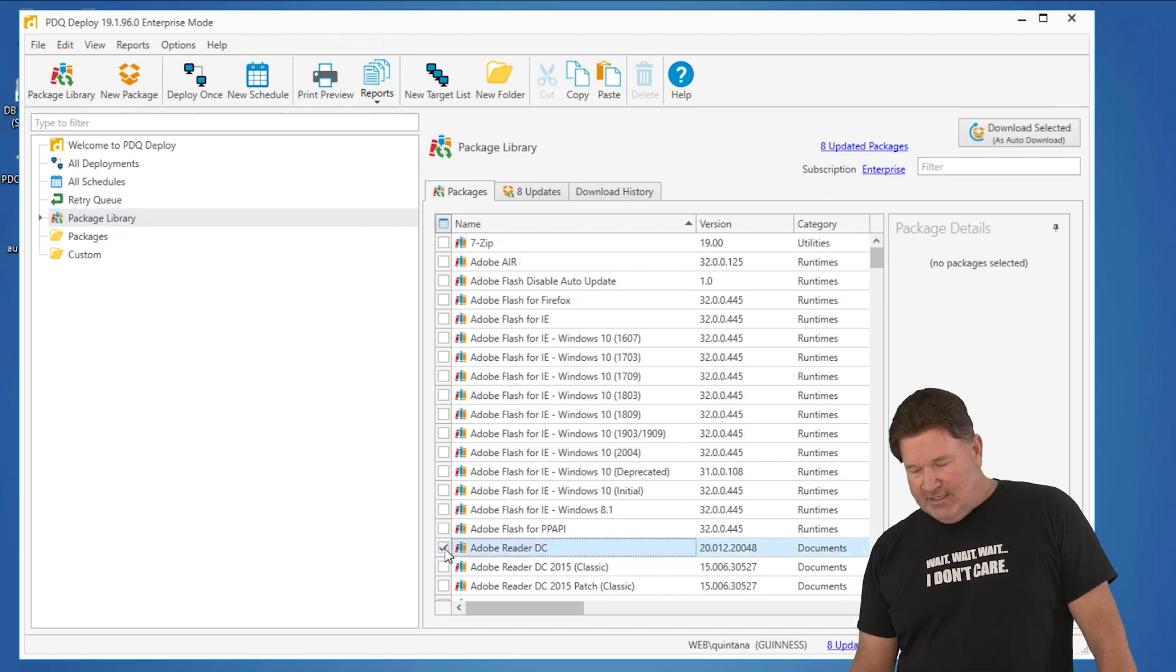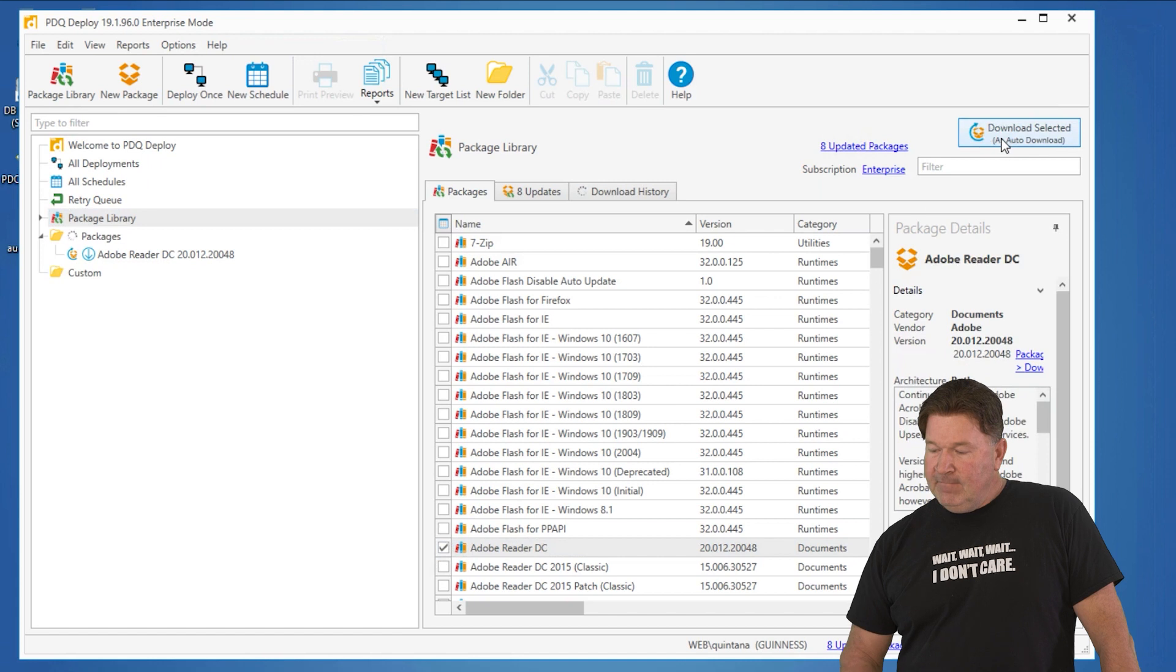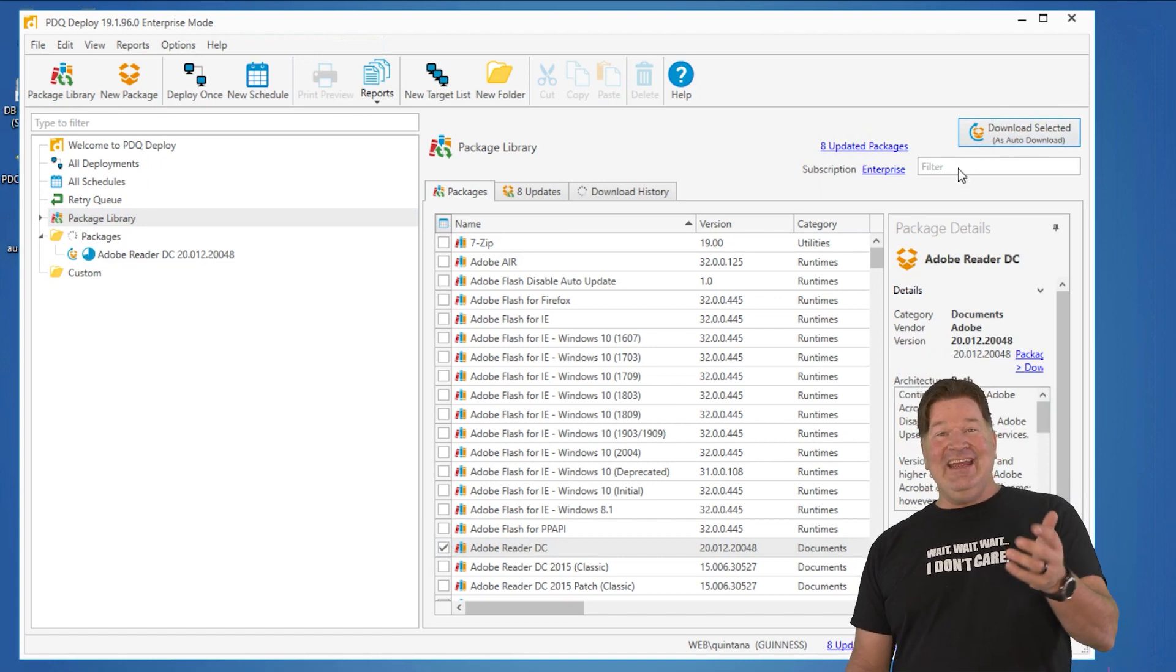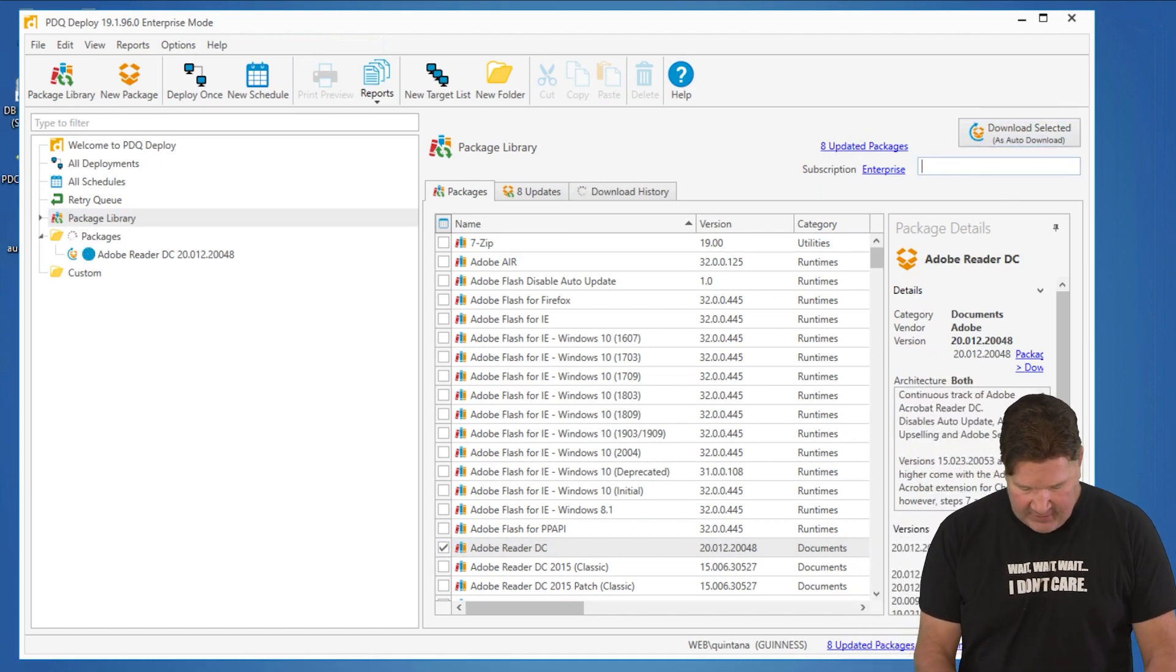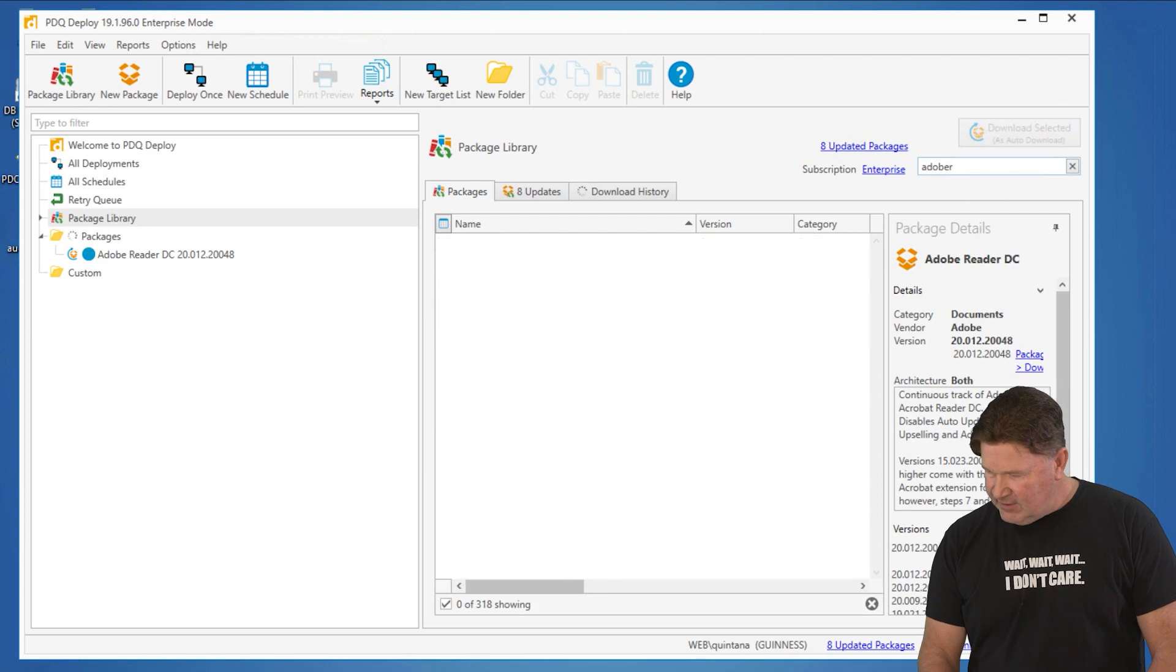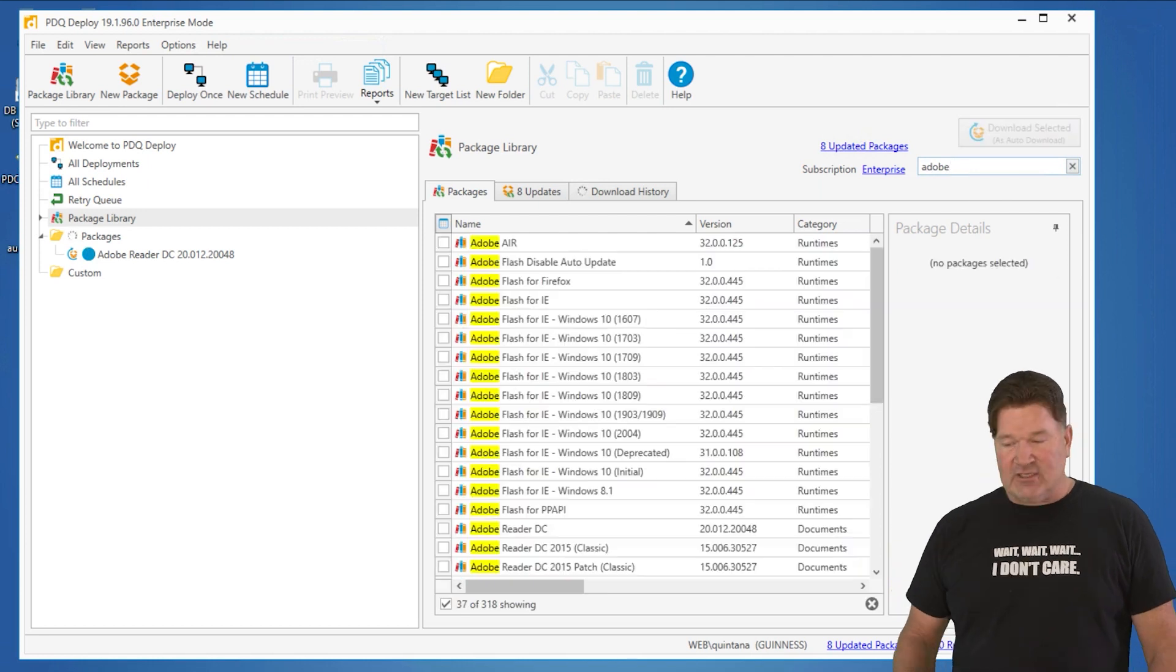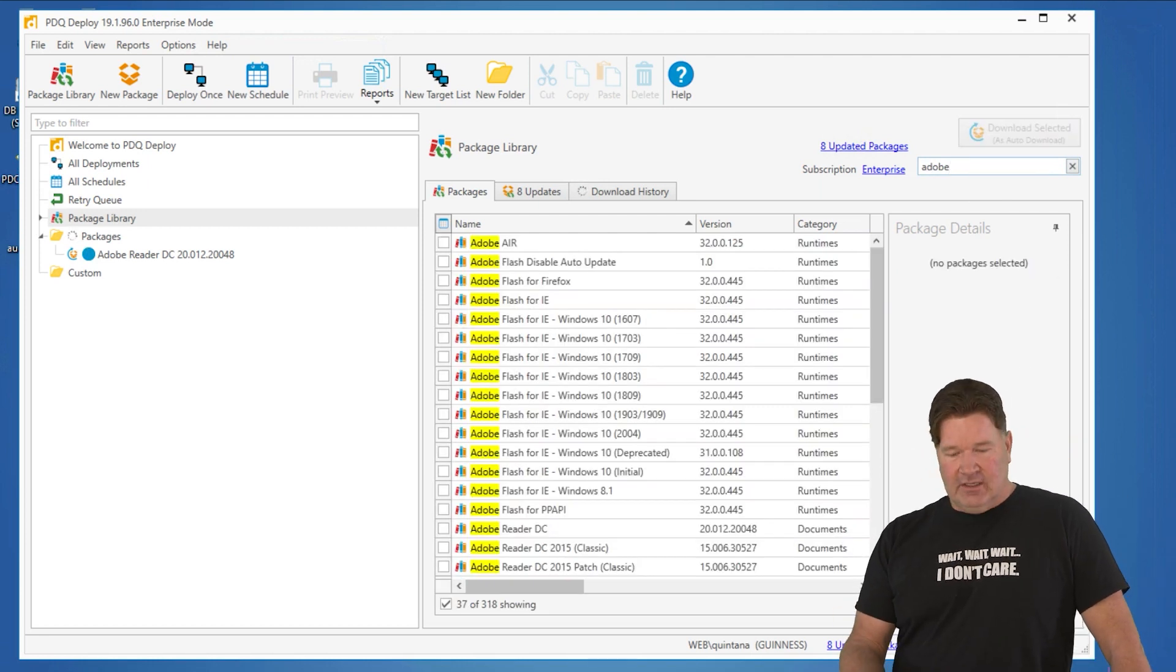So let's grab Reader DC and download the selected. Now if you wanted to, you can also filter here for Adobe. You'll notice if you spell it right, it just filters for the Adobe stuff.